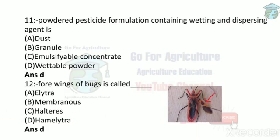Next: a powdered pesticide formulation containing a wettable and dispersing agent is called a wettable powder.